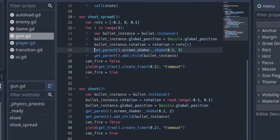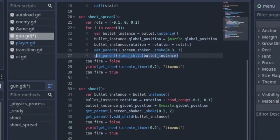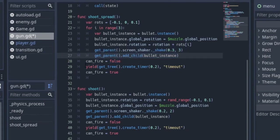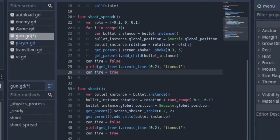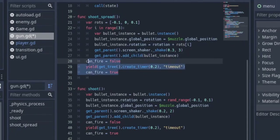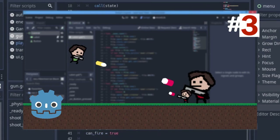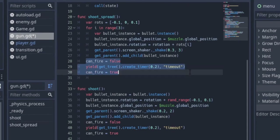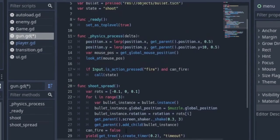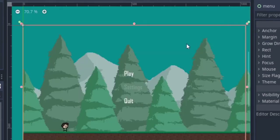Here we add the screen shaker and set the magnitude to three and the duration to 0.3, to give it more flare and make us feel like we're not just shooting one bullet. Then can_fire equals false, we yield the timer, and can_fire equals true. If you don't know what that is, check the description — I'll leave a link to the video on how I made the gun. Without that, you can just copy this code.